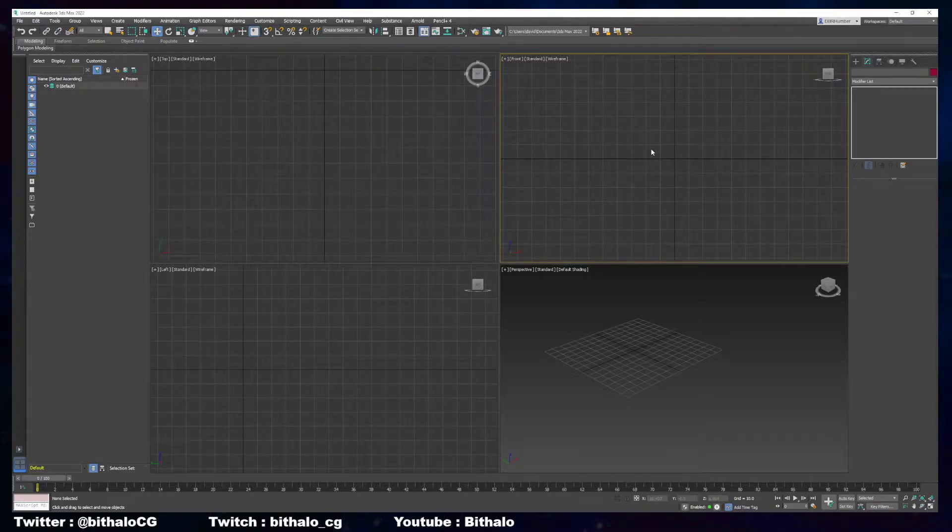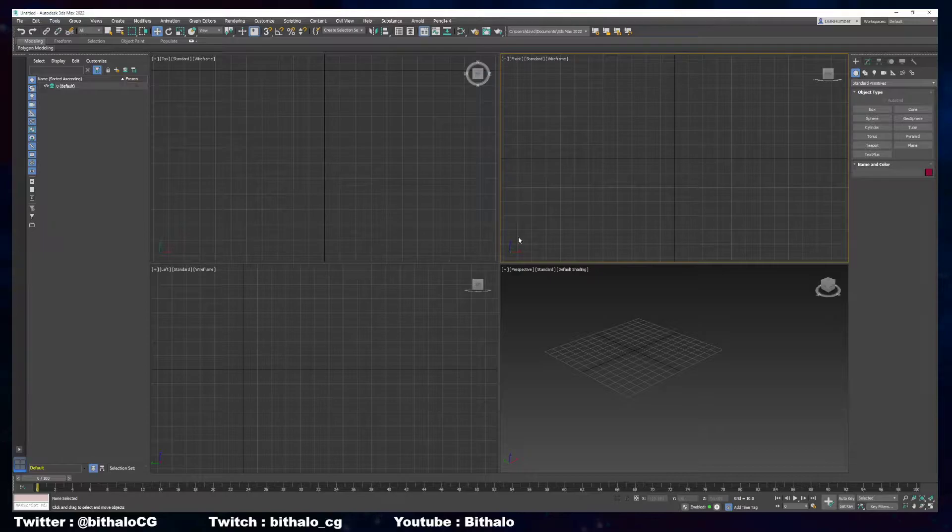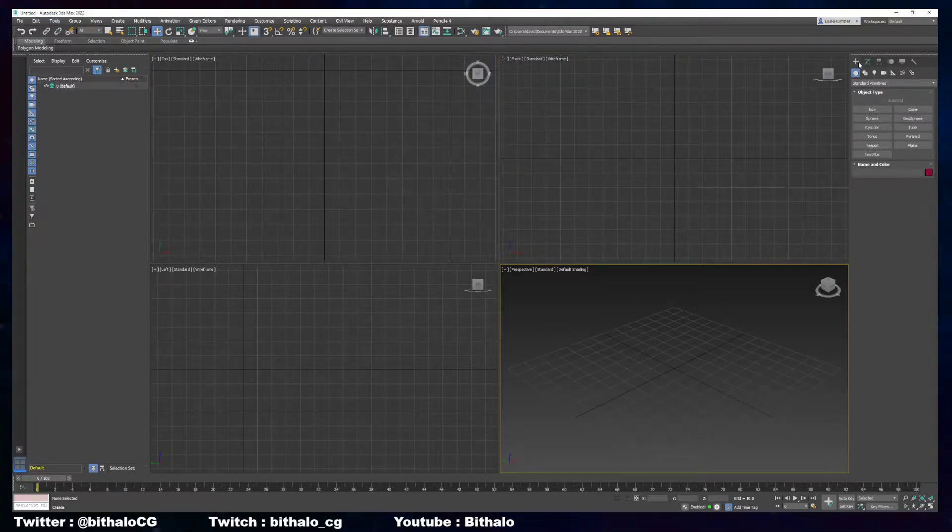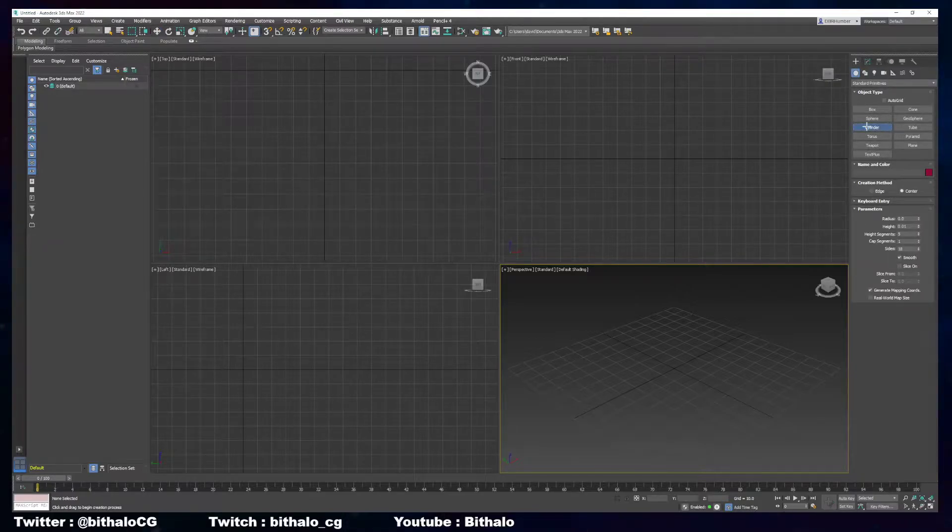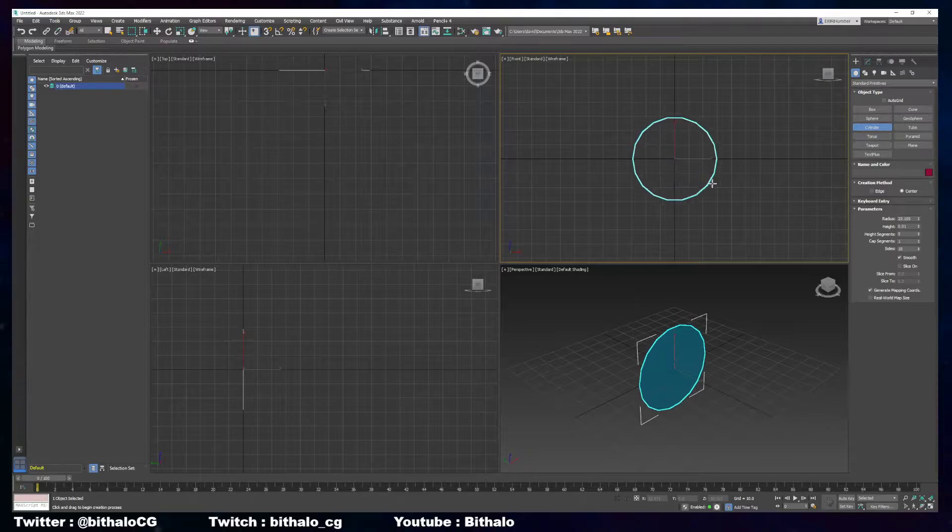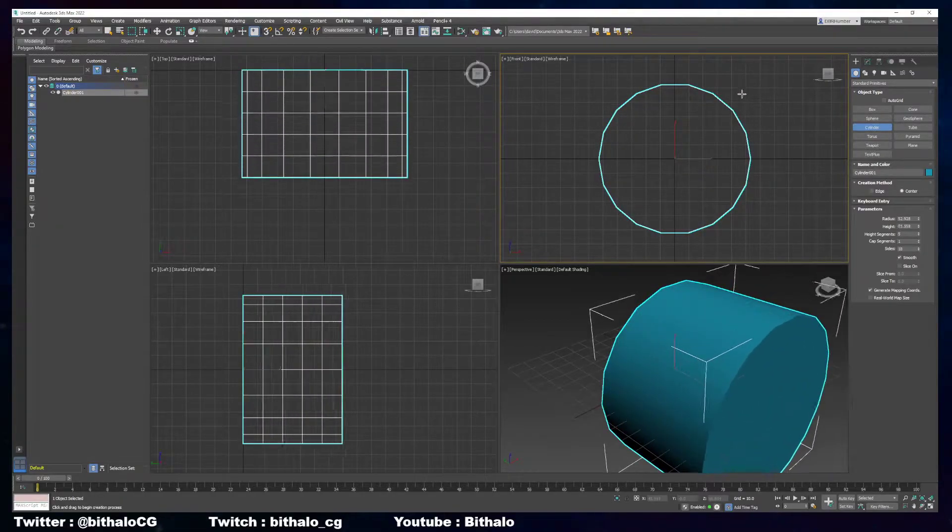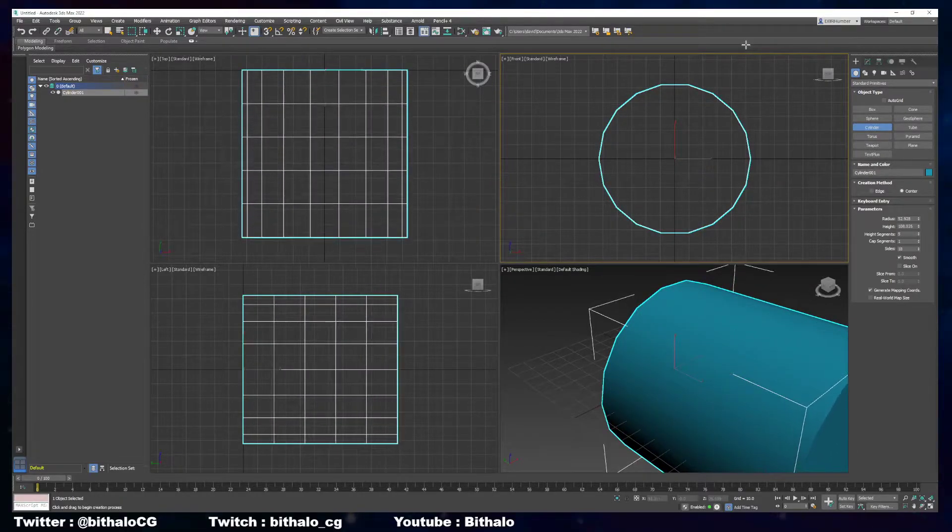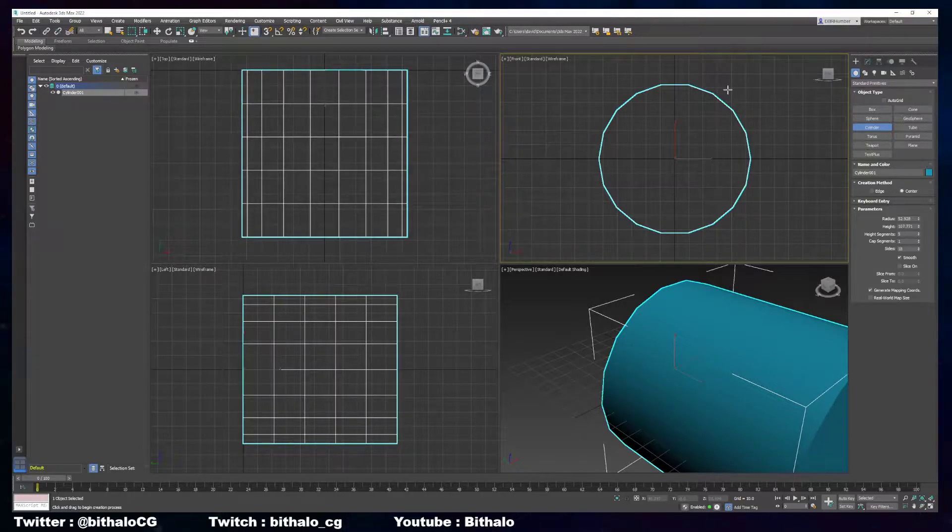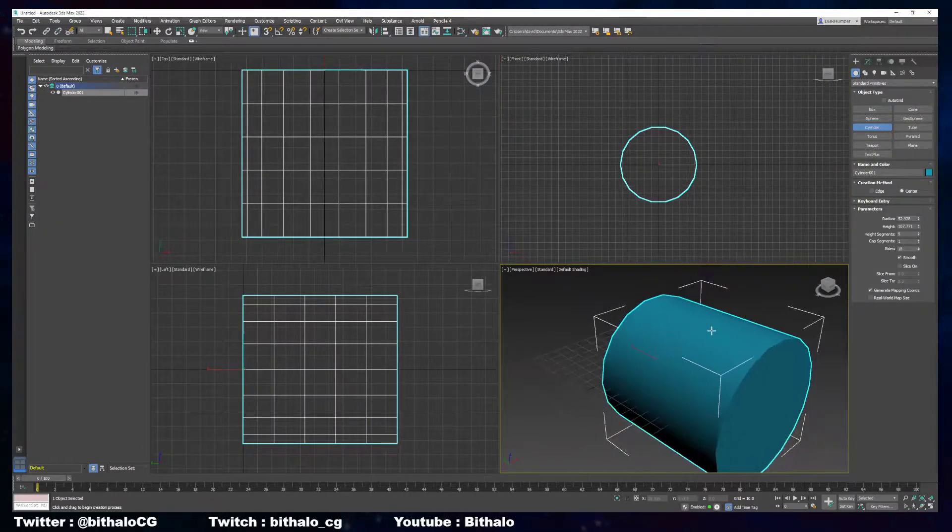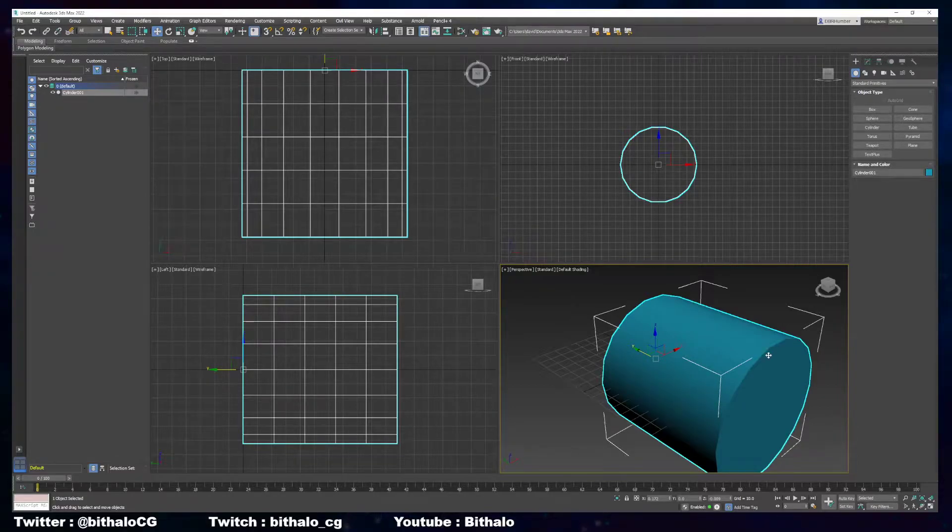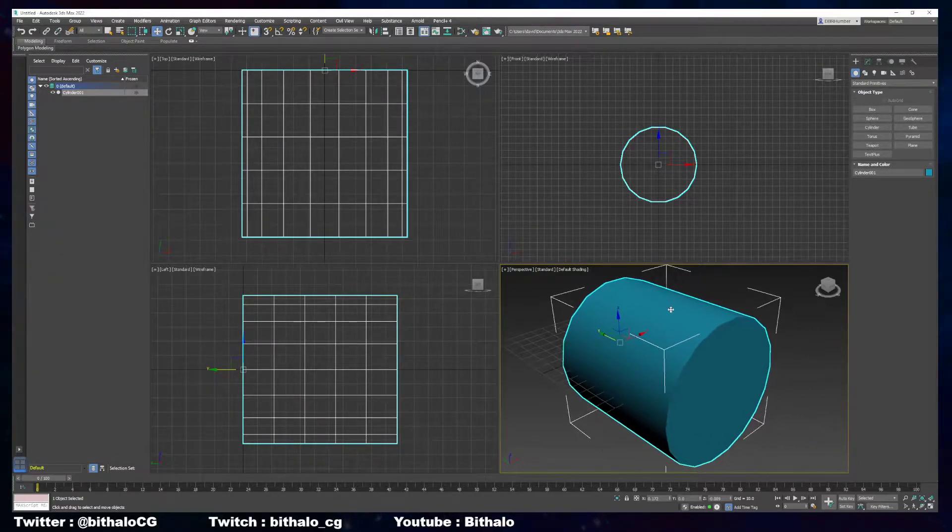The first thing I'm going to do is create a cylinder by going into the Create Panel, Geometry, Cylinder. I'm going to left-click and drag to create my cylinder, let go, and then move my mouse up and down to create the height, and then left-click when I'm done. Right-click to finish so you get out of cylinder mode, and you can move your cylinder into whatever position you want, but this works perfectly fine right now.